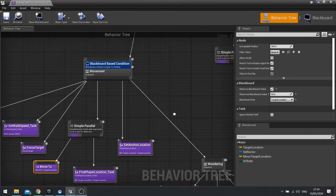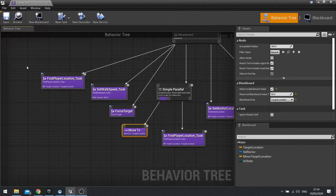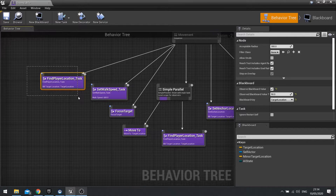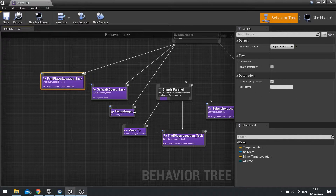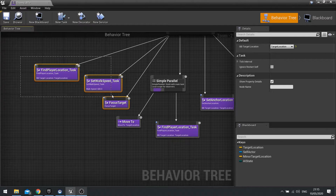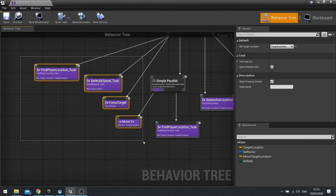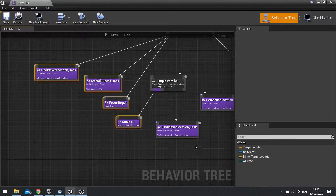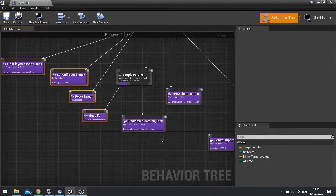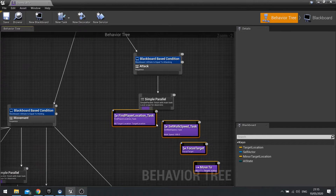Let's have a look at what we're going to do here. We need to copy a lot of what we've got — find player location, the walk speed task, focus target, and the move to. We're going to take all of that and copy and paste it down here.